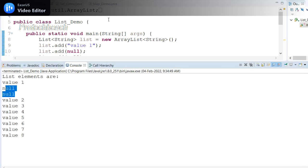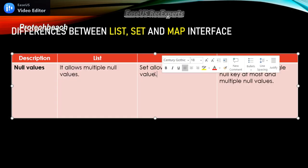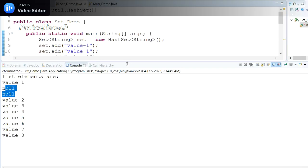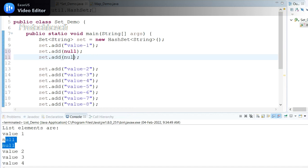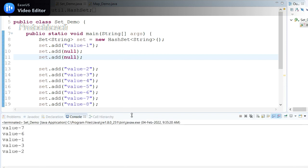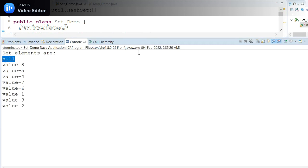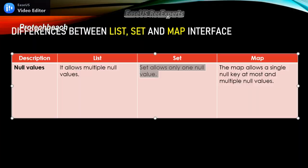If I run this program with two null values in the List, it is allowing two null values. But in the case of Set, it allows only one null value. Even if I add multiple null values to Set, if I run this program the Set shows only one null value — so Set accepts multiple null inputs but stores only one.